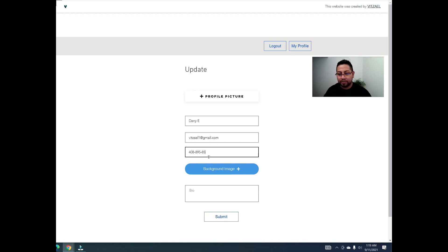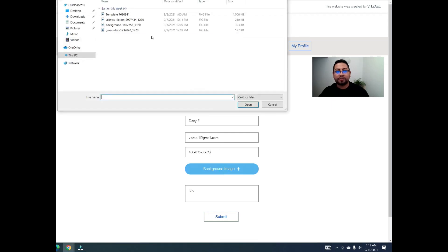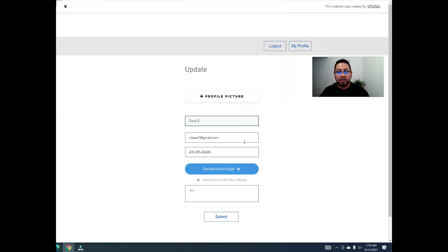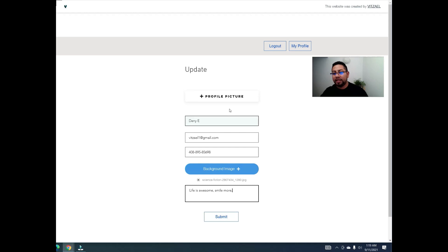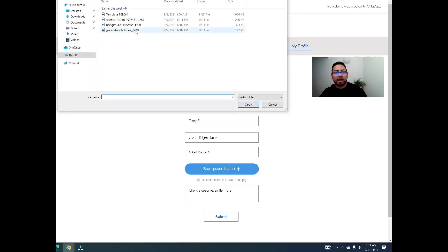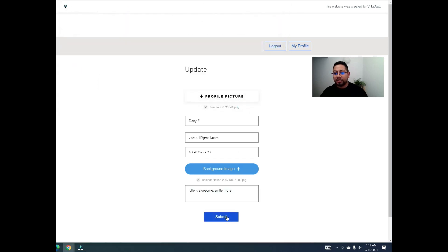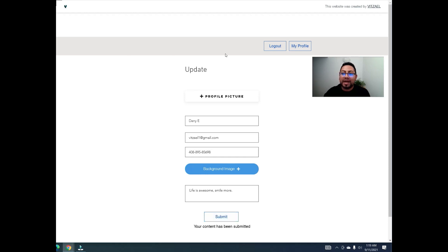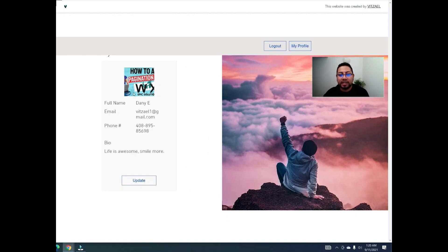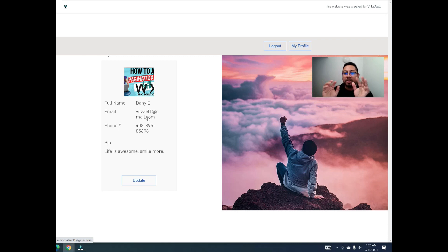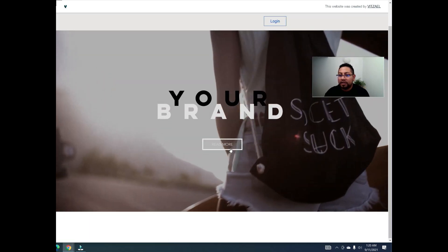Click update and fill in the information: name, email, phone number, add a background image, add a bio — something like 'smile more' — then upload a profile picture and click submit. It should update the profile. As you can see it added the picture, name, and email. You can expand the text box to make it look nicer. Now log out — it redirects correctly.